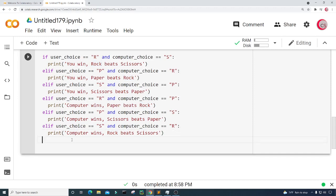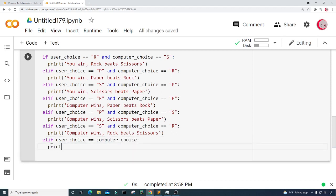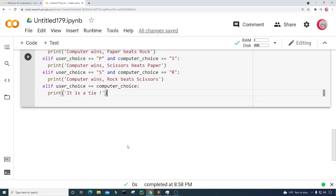Then I need to check for when they choose the same letter. If the user's choice is equal to the computer's choice, I print 'It is a tie.'